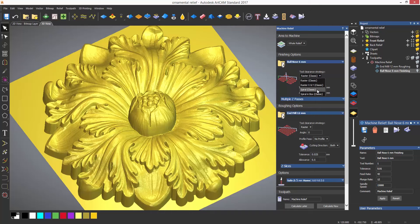Raster X and Y will basically do two rasters: one the same as the normal raster, and then rotate 90 degrees and do another raster. This does give a better finish, but bear in mind that it also doubles the machining time since it's doing two separate rasters.